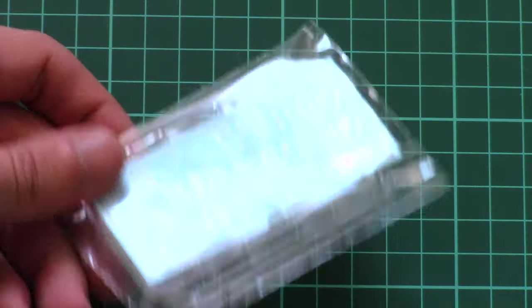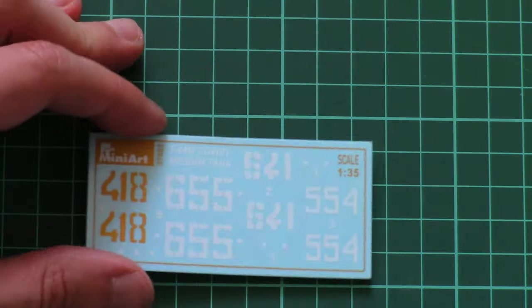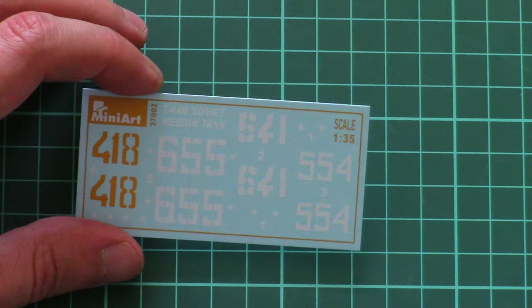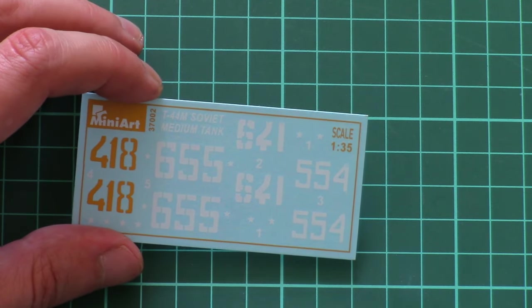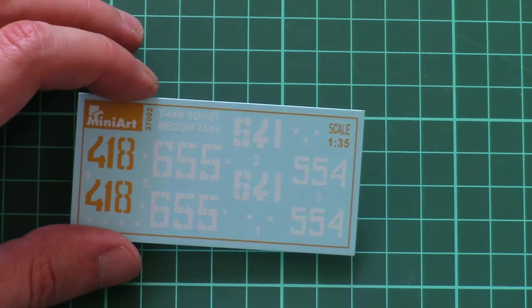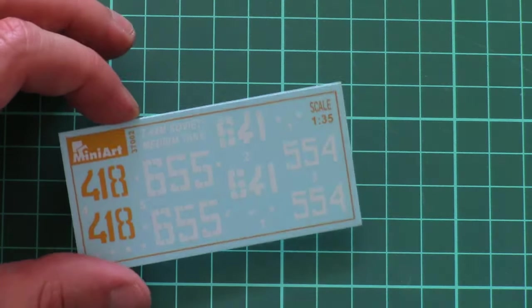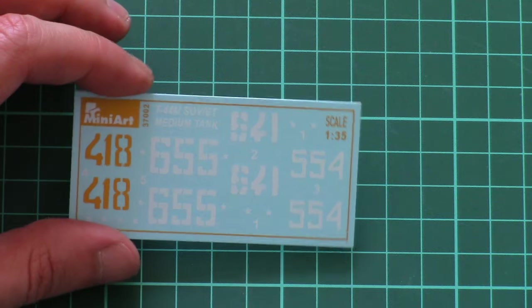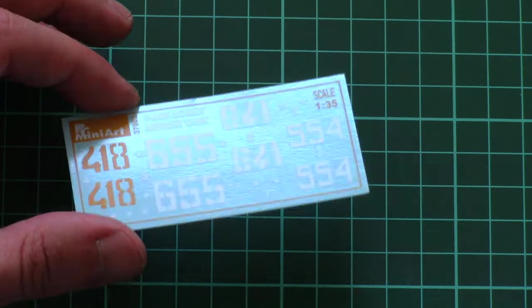Then we have transparent sprues that are packed together in the same bag with the decals sheet, and I will show you decals first. With decals, I can say that there were no problems, at least in SU-122, so I think the same will be here. As you can see, printing quality is good enough for an out-of-the-box build, so no worries.